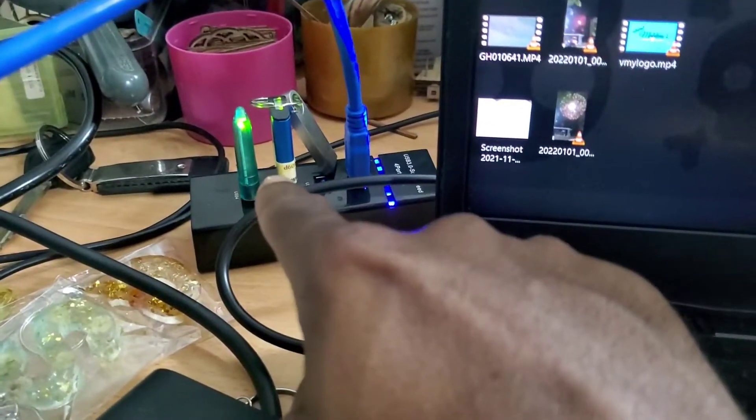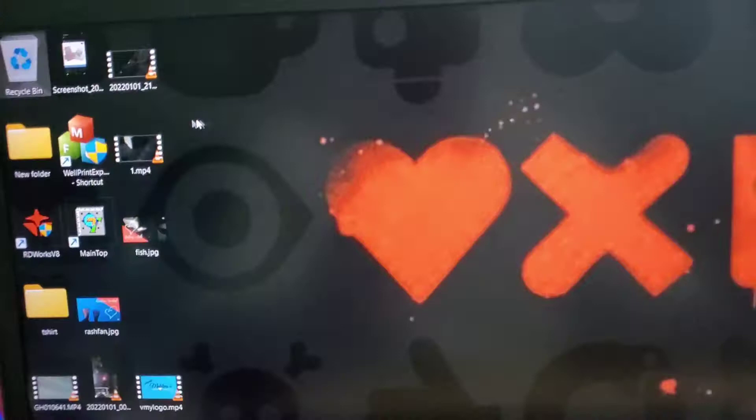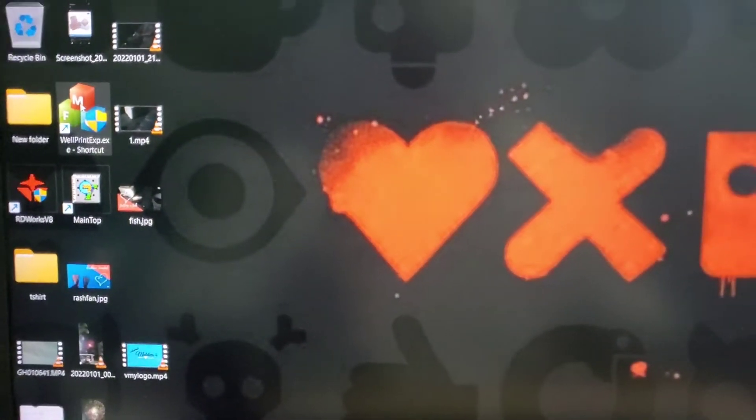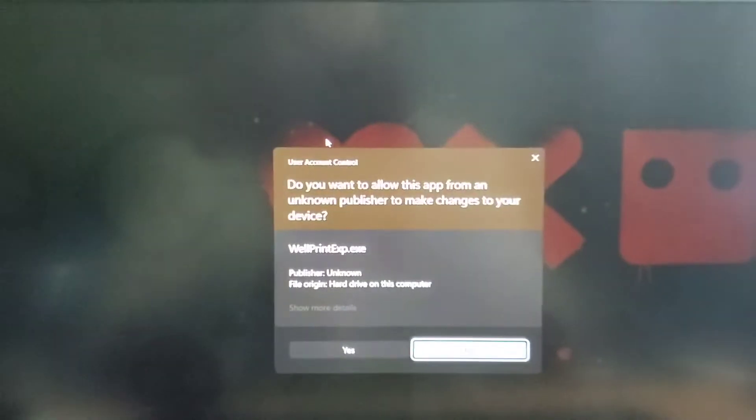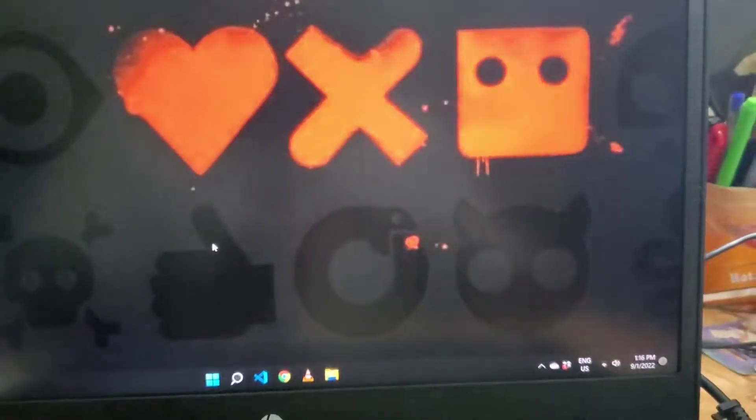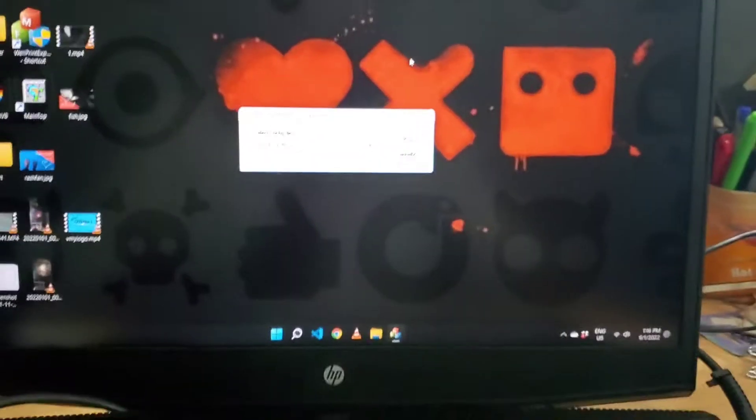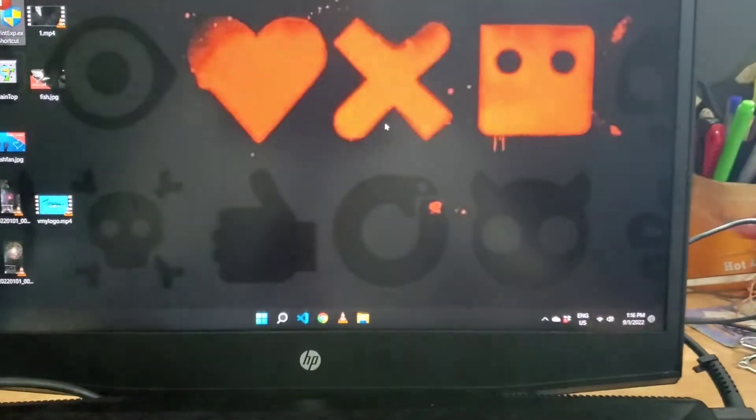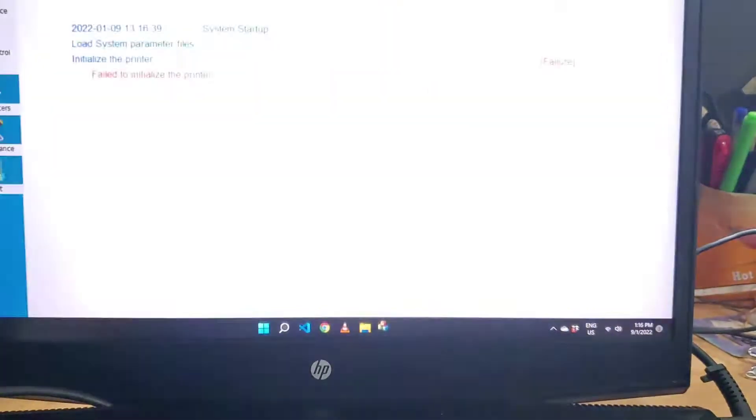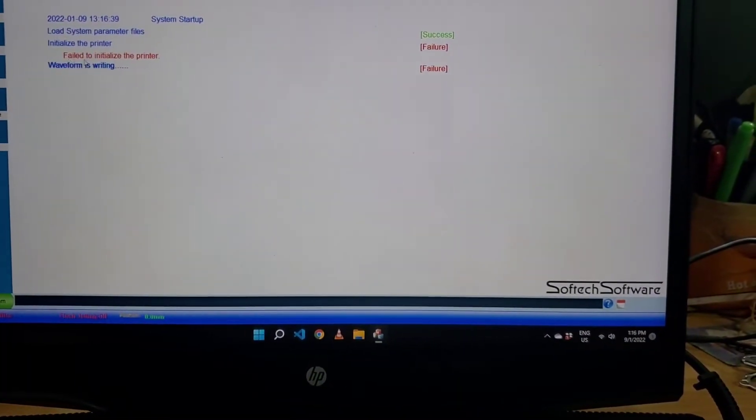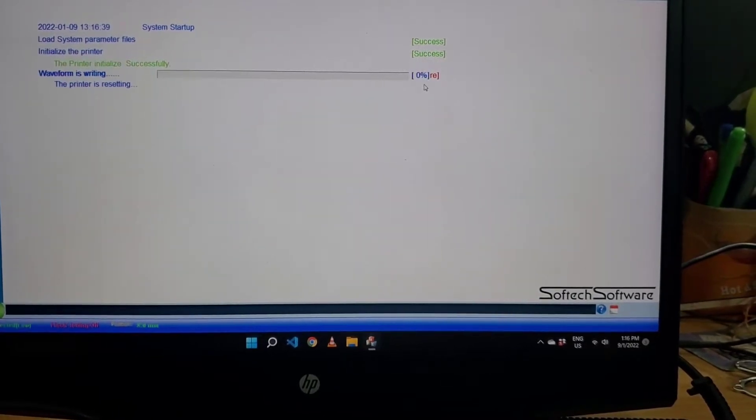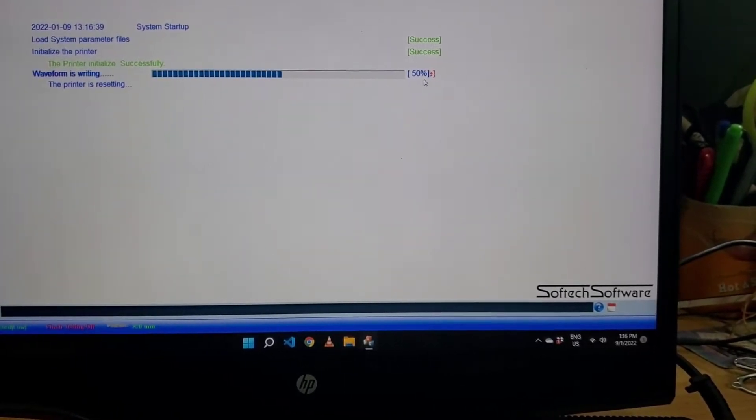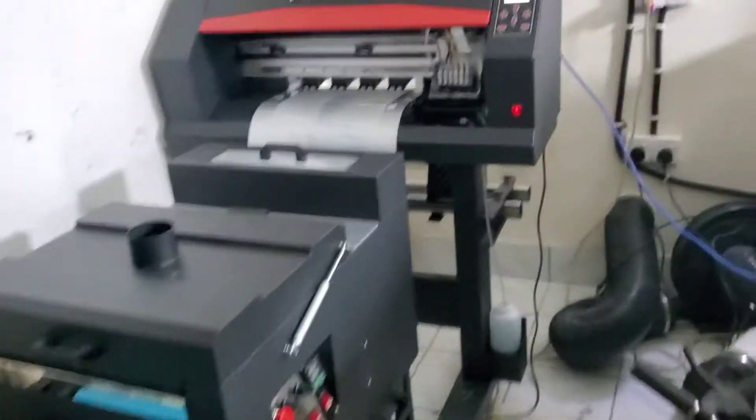Then open up Wallprint. Okay, fail to initialize, successful. It is loading up. All right, it's back online.